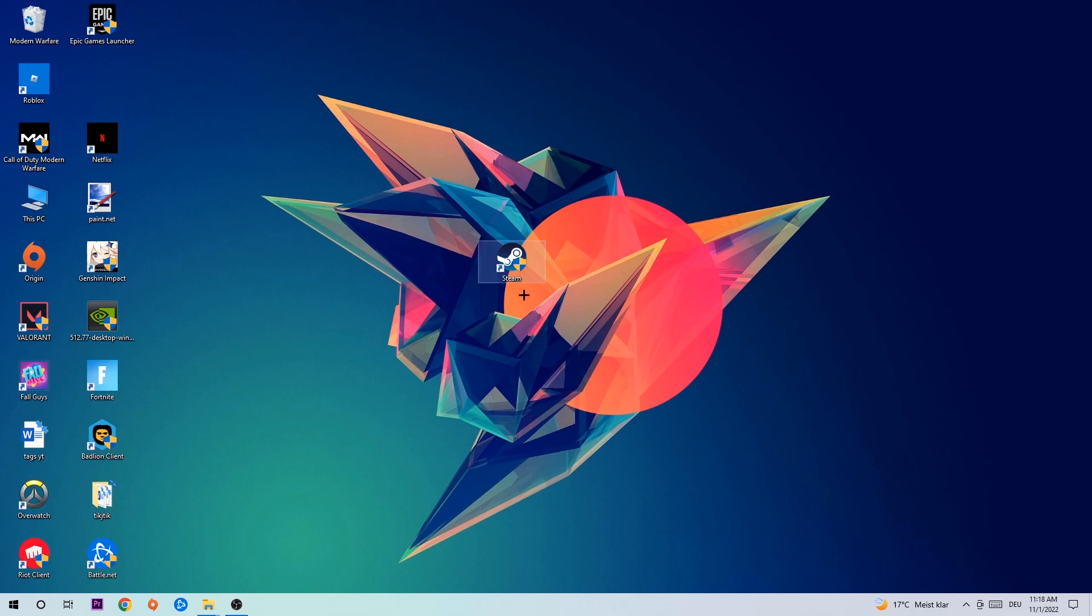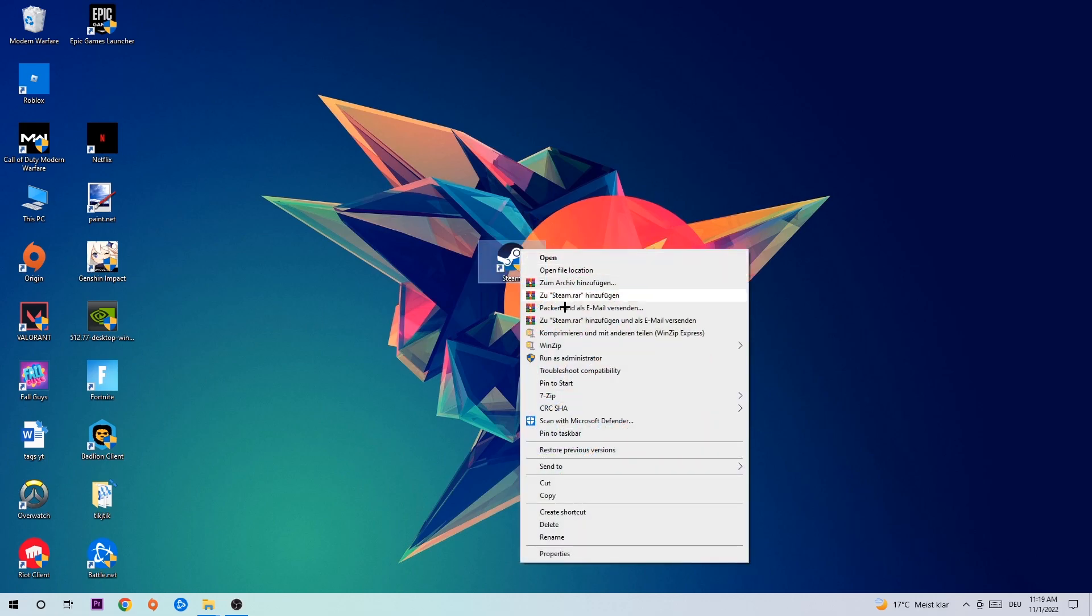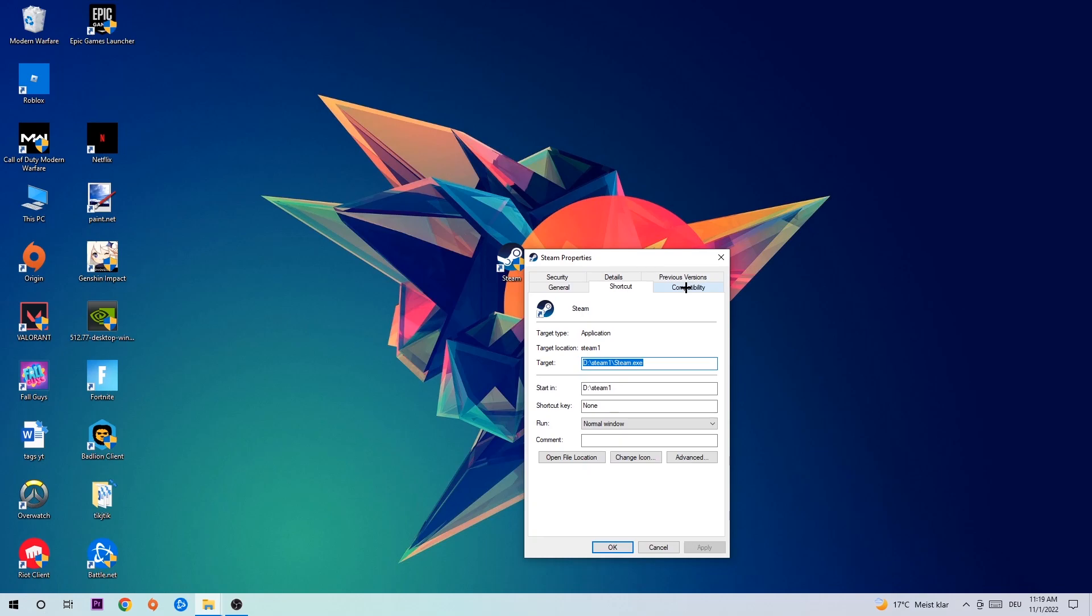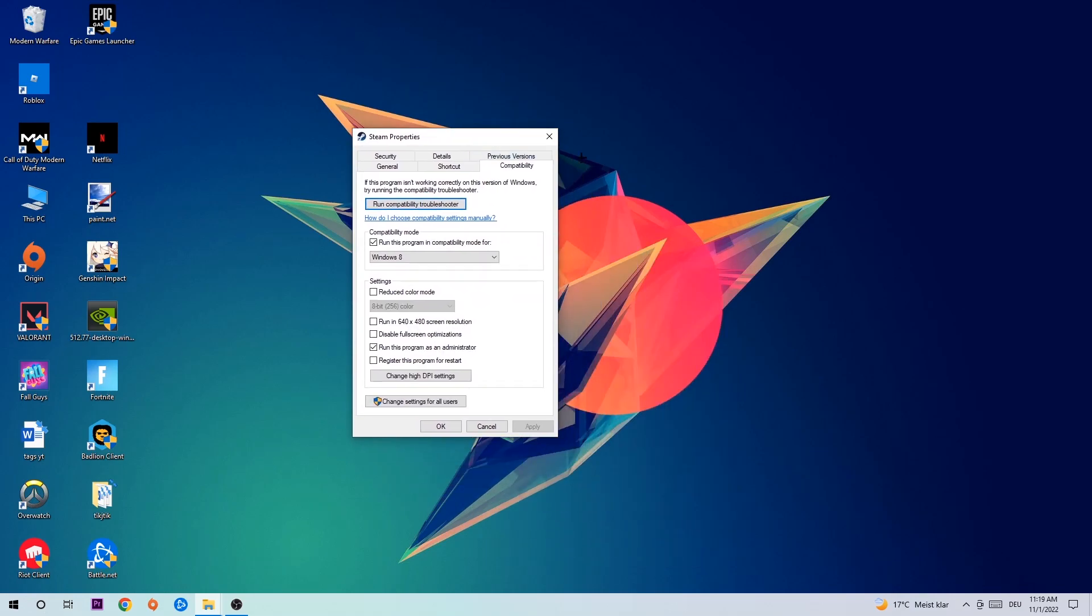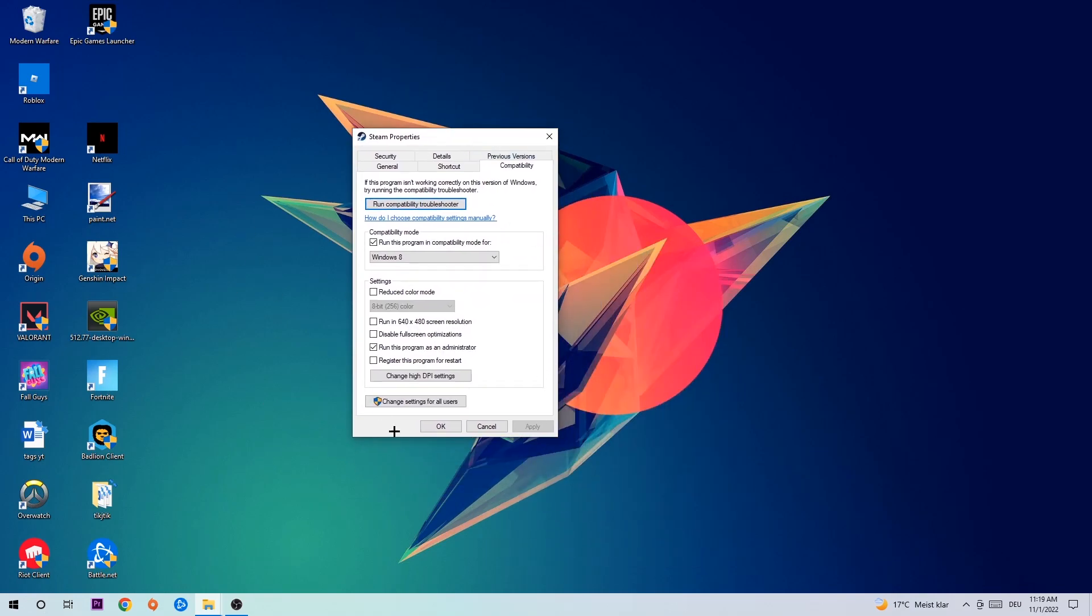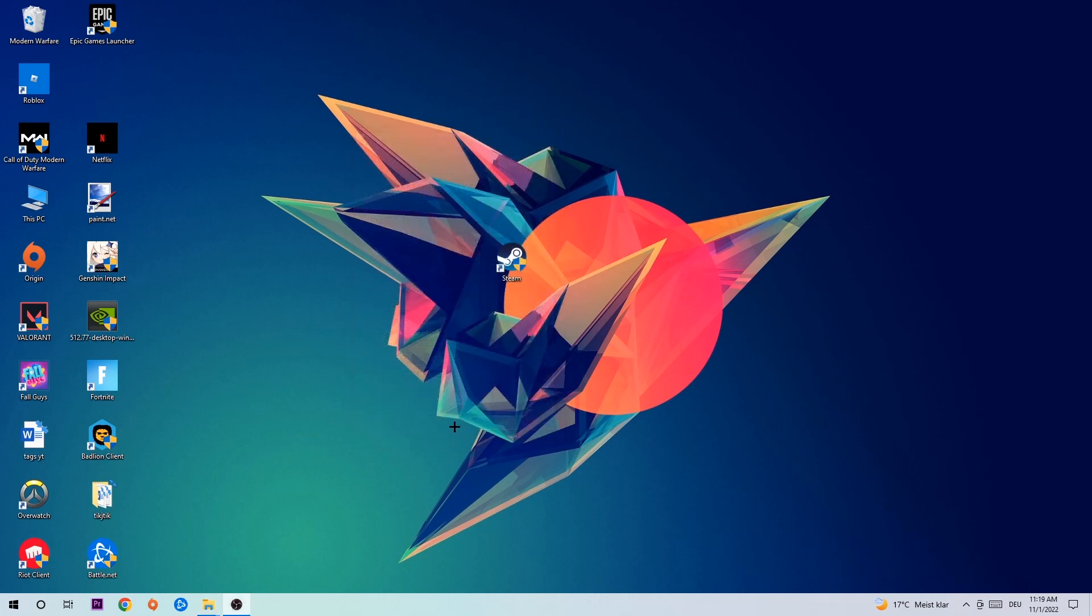Once you're finished with that, take your game shortcut on your desktop. Right click it, go to the very bottom where it says Properties, hit Compatibility, and simply copy my settings. Let's quickly run through it: Enable 'Run this program in compatibility mode for', select Windows 8. Enable 'Disable fullscreen optimizations' as well as 'Run this program as an administrator'. Hit Apply and OK.